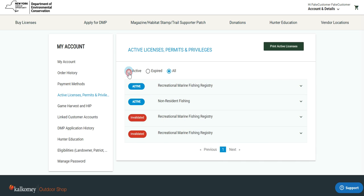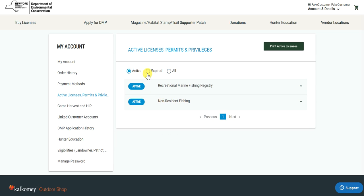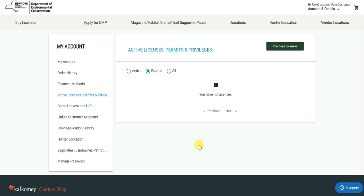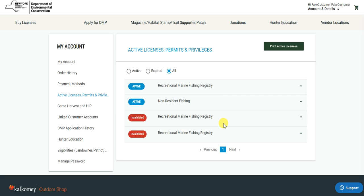You can toggle between just your active licenses, your expired licenses, or the 'All' section that will show you both. I'd now like to bring your attention to the 'Print Active Licenses' option at the top right.